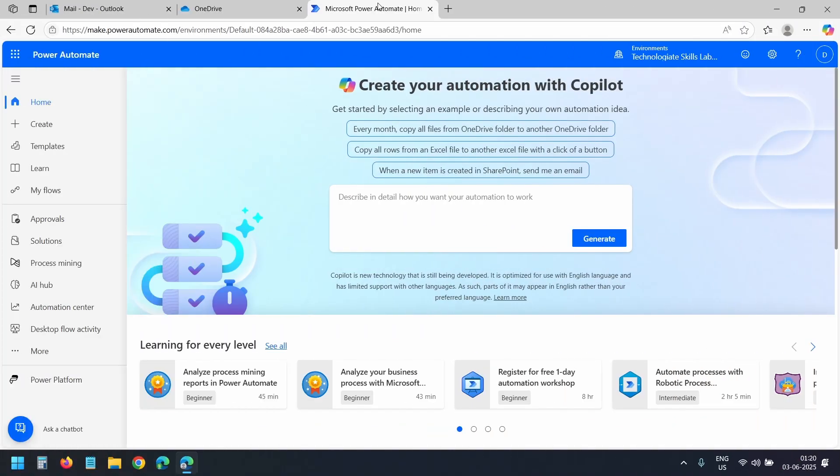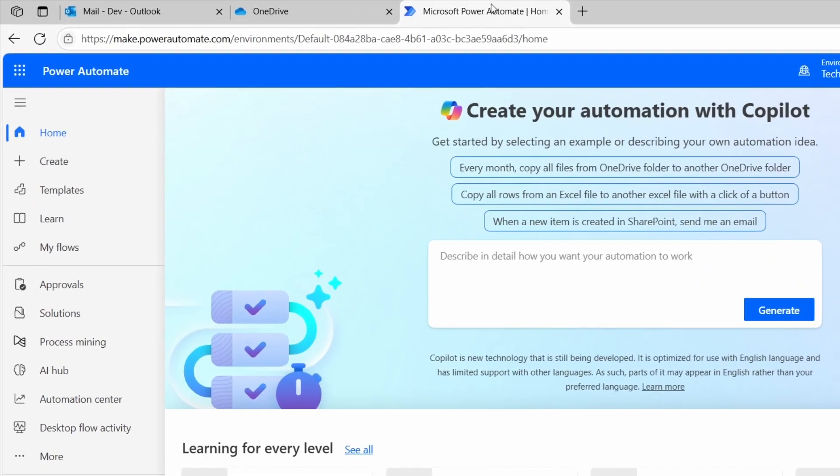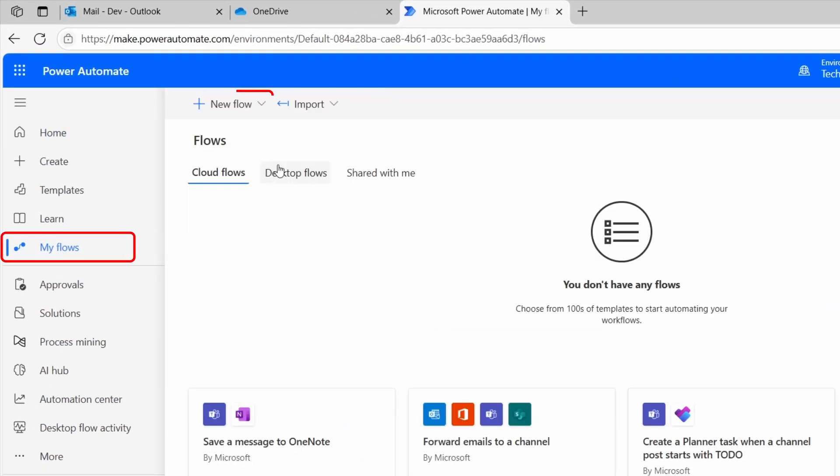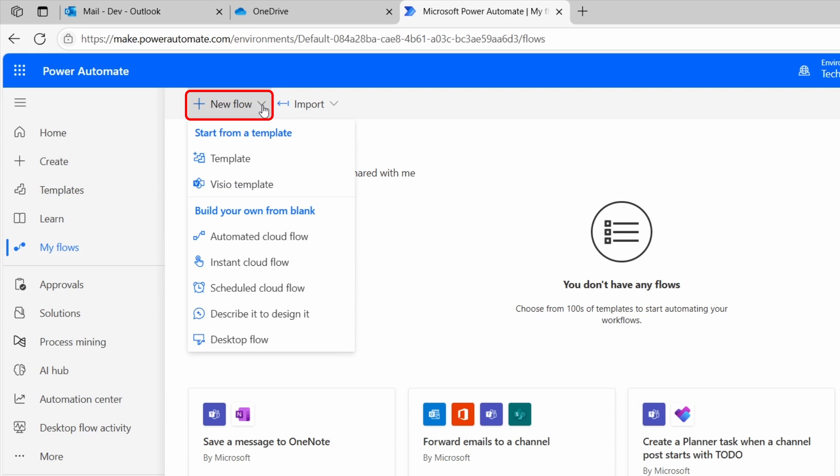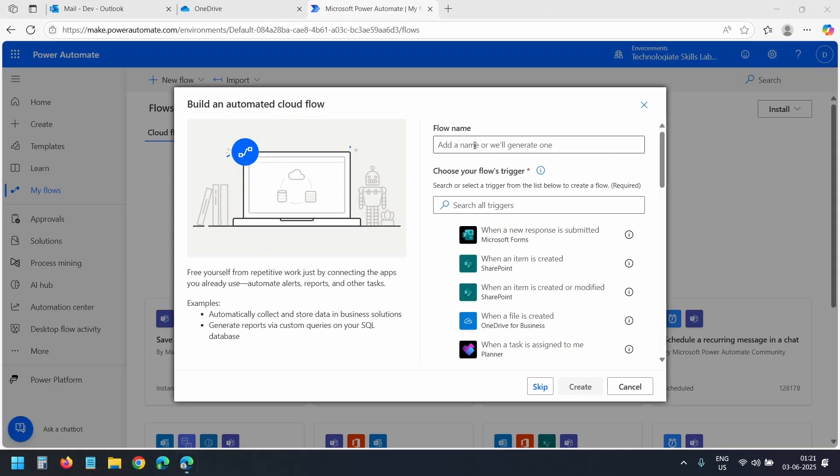I'm on the Power Automate dashboard. First, I'll click on My Flows. Then I'll click New Flow. I'll select Automated Cloud Flow because we want it to run automatically whenever we get a new email.